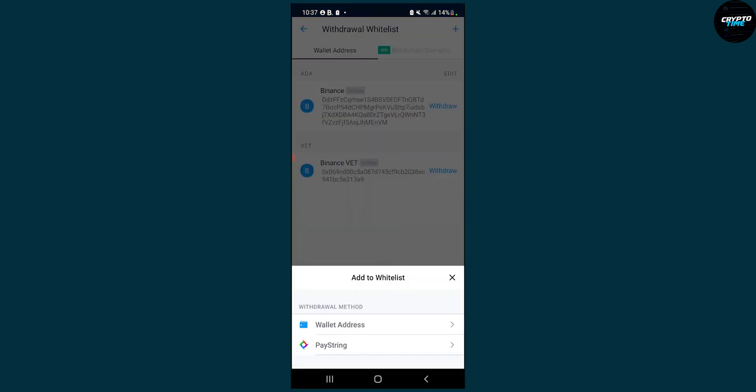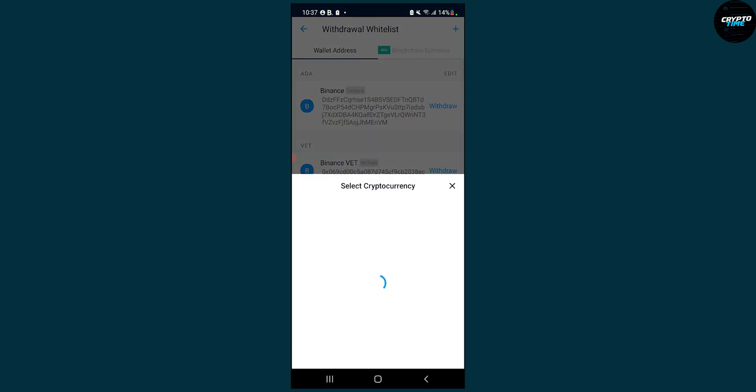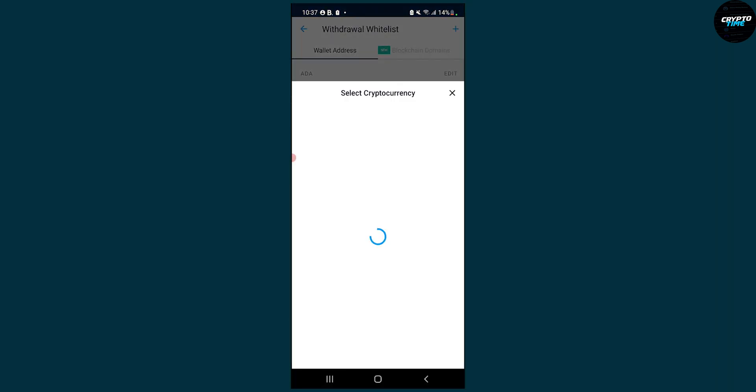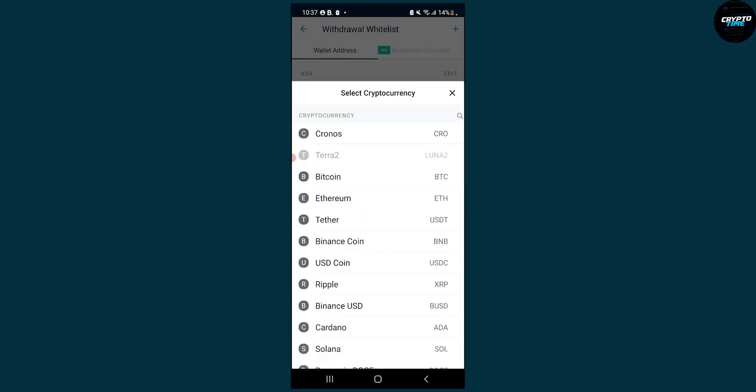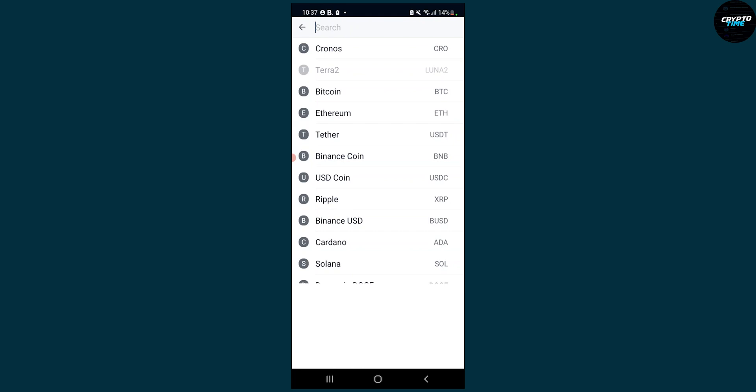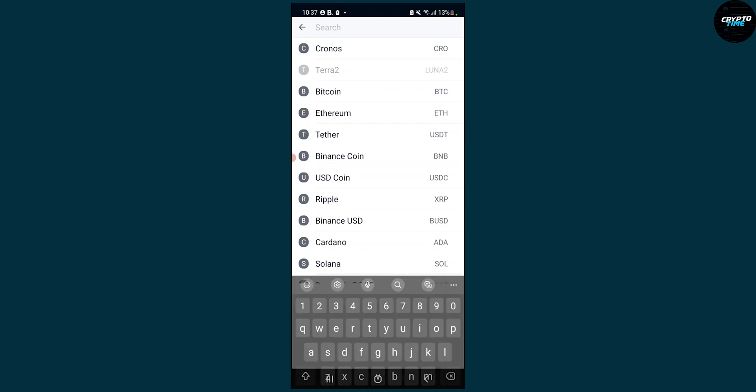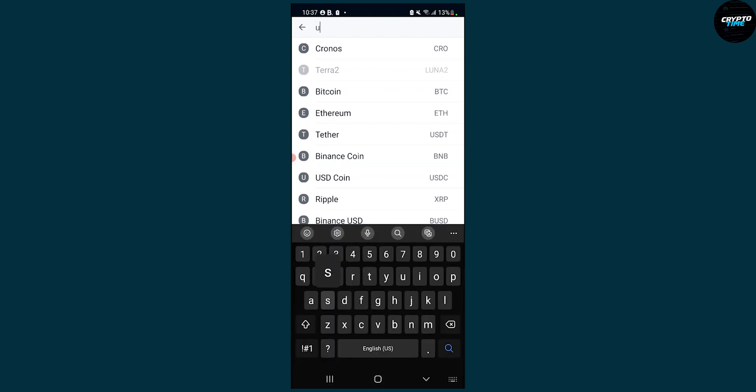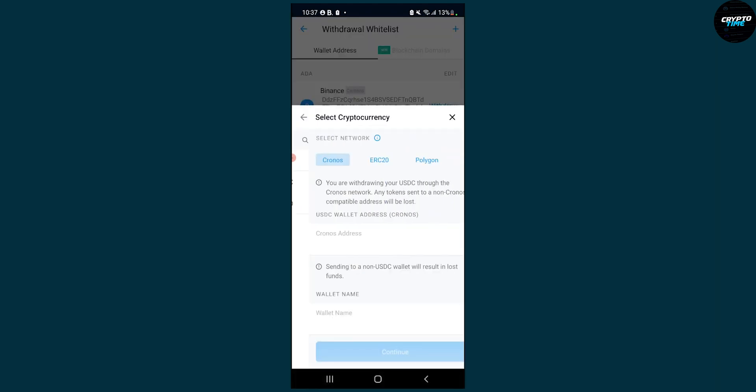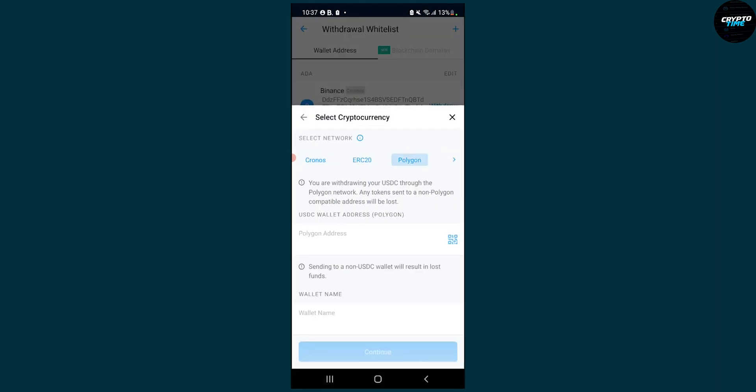So go here, wallet address and then we can select basically a cryptocurrency again that we want to withdraw. So let's go here and here we can search for again USDC or USD coin and then here we can go and click on polygon because we're going to be withdrawing this through polygon network on Metamask.